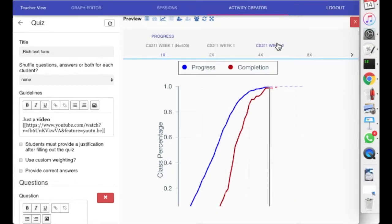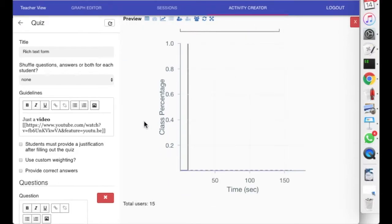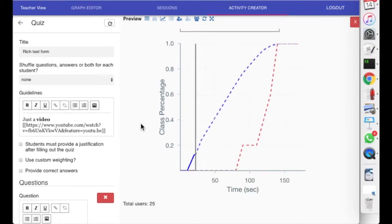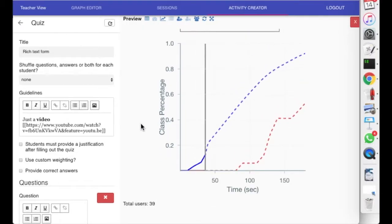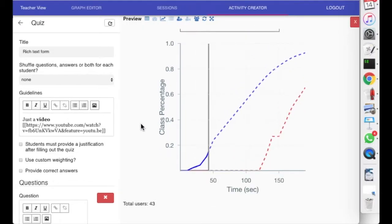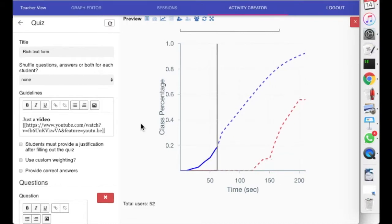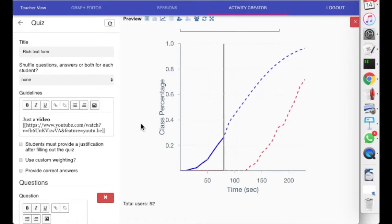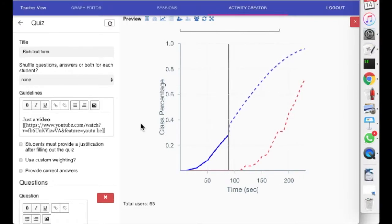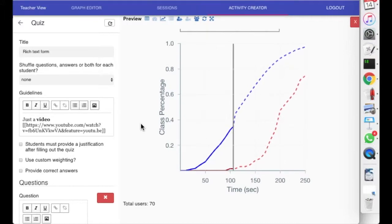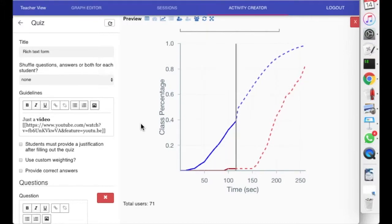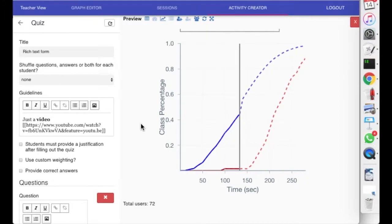But what happens when we actually do a little replay, like in sports? Starting, you see that there's the average progress going up, and not a single person has finished. Now, what are these stippled lines? These are predictions. So we dynamically try to predict when people will finish.